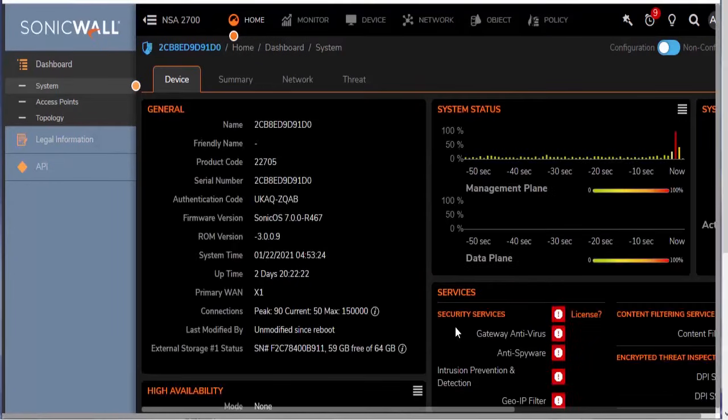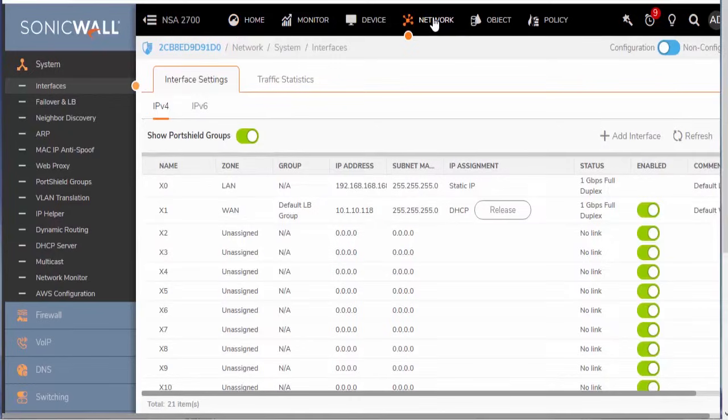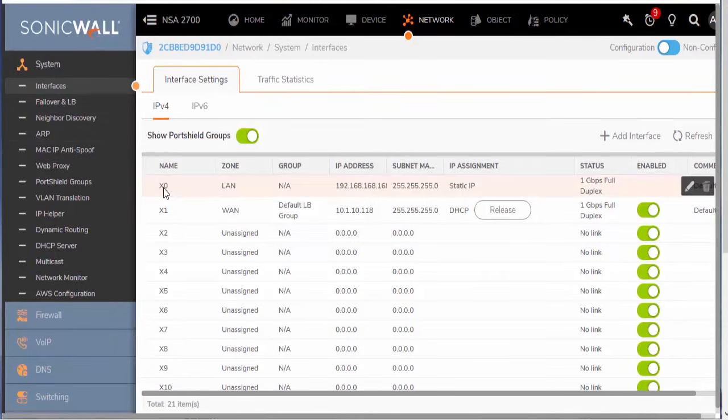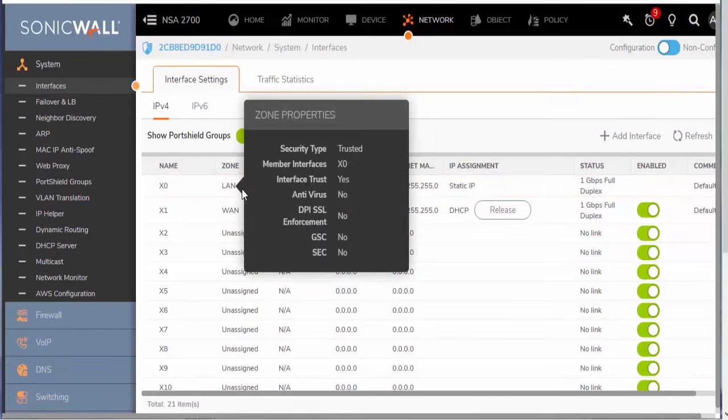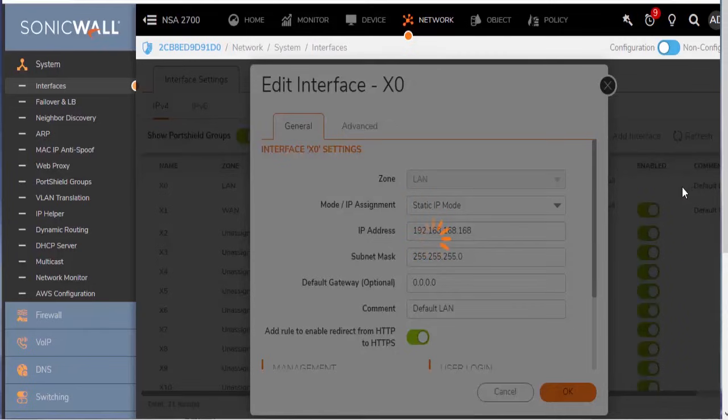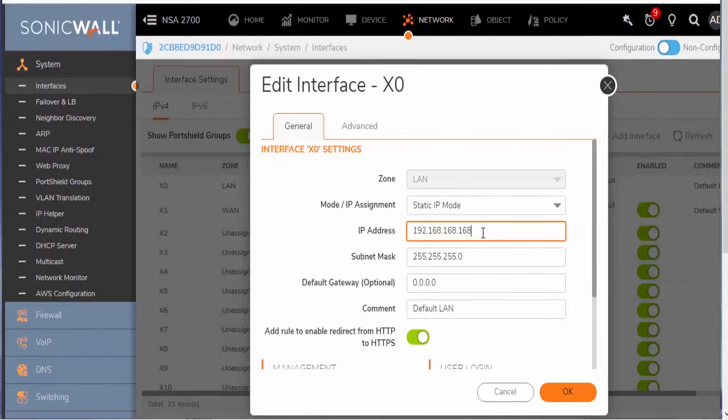So here in the user interface, what we're going to do is we're going to come over here to network. And we're here in our interfaces tab. So this can be accessed just under system and interfaces. And you can see that we have the X0 LAN interface. So we'll just go ahead and edit this interface.